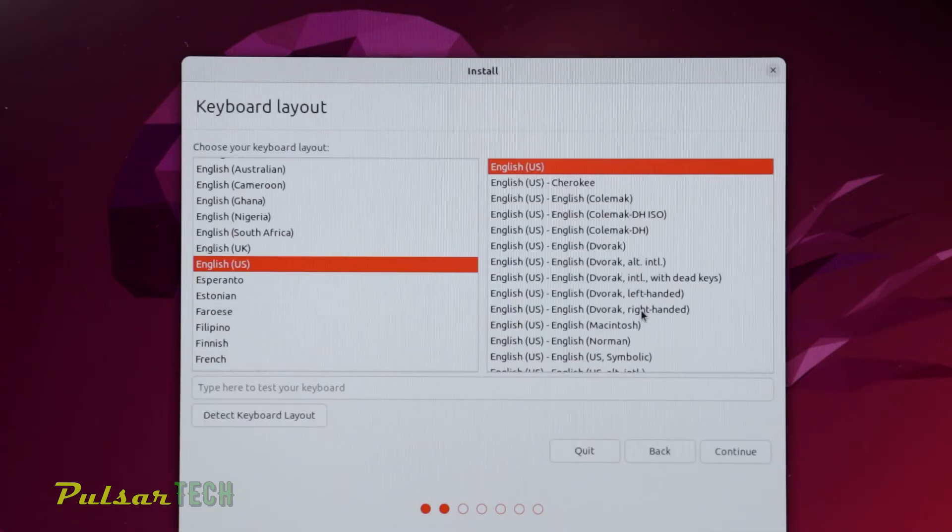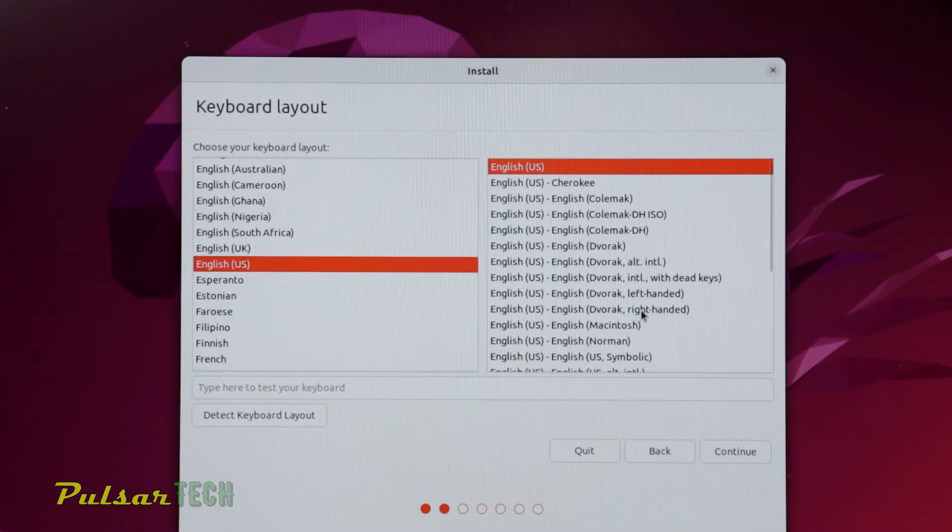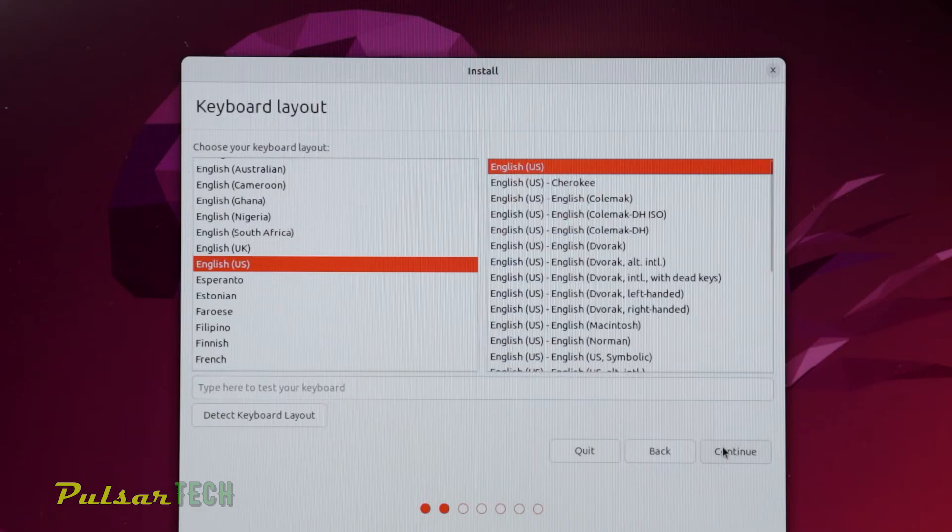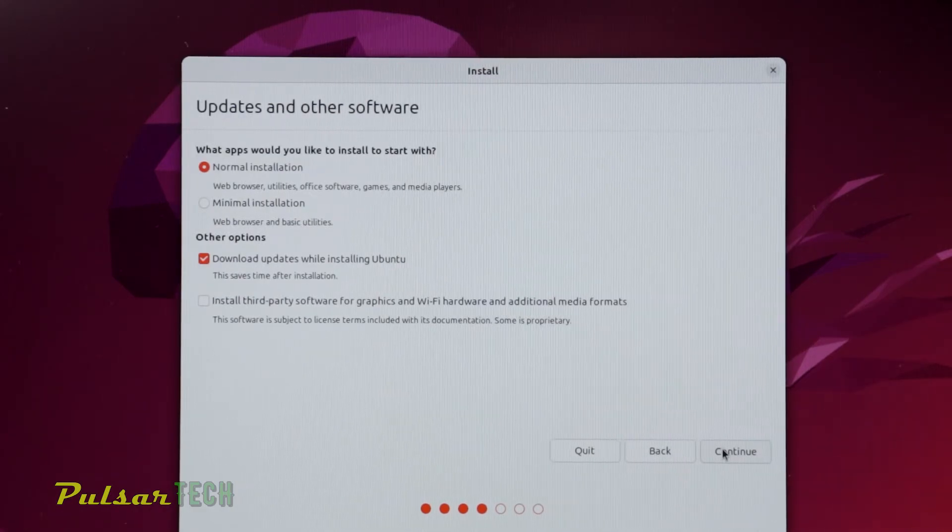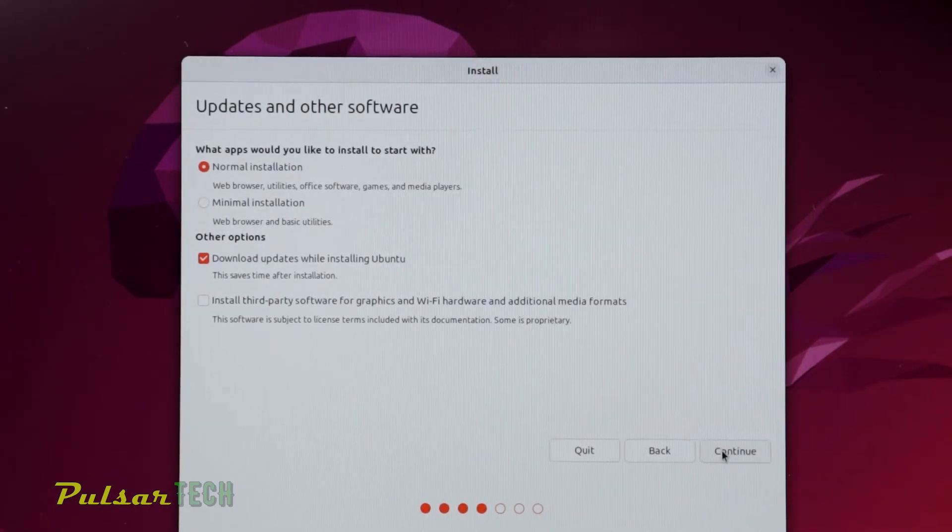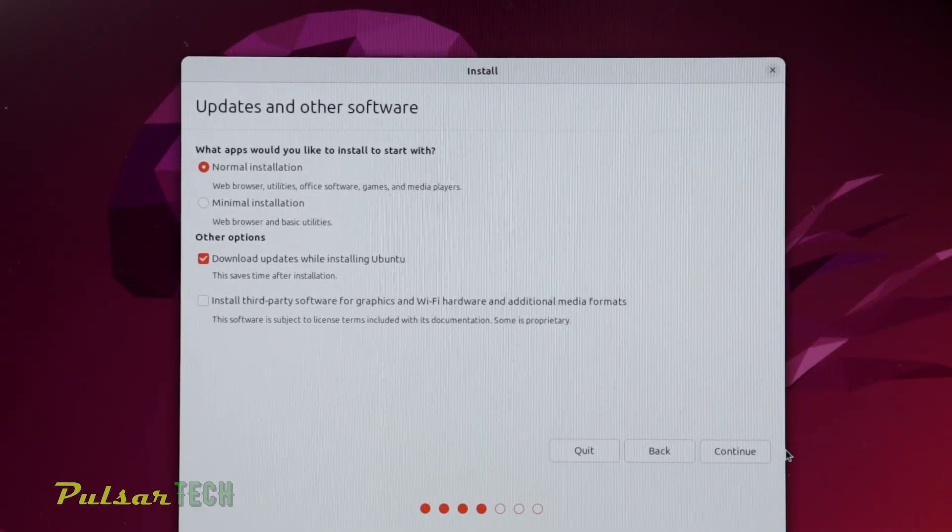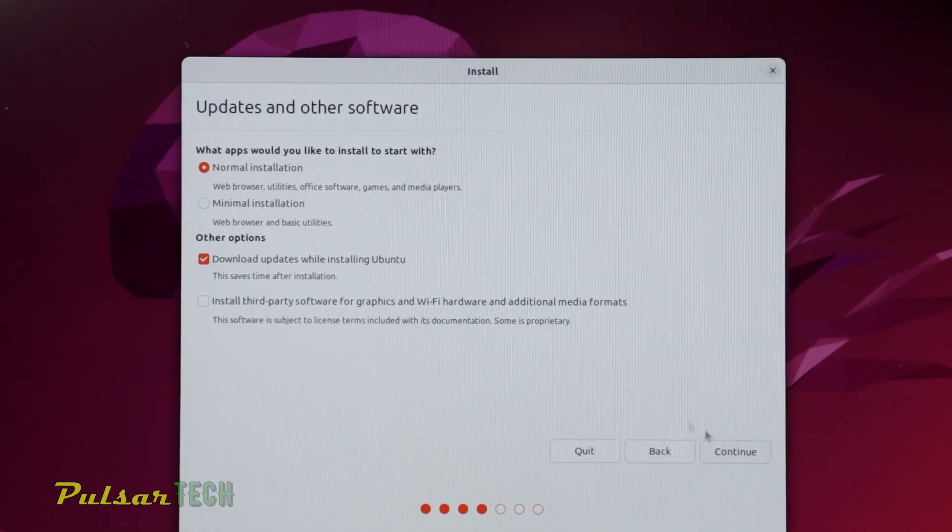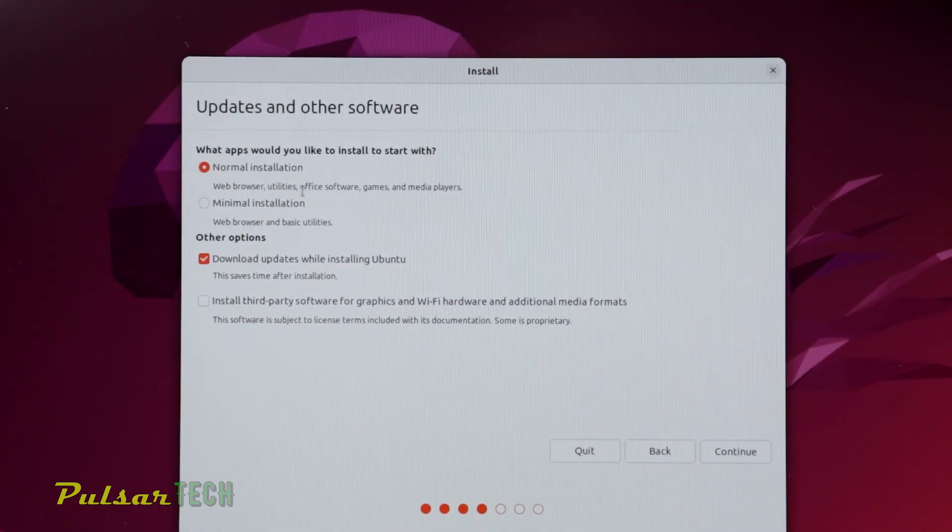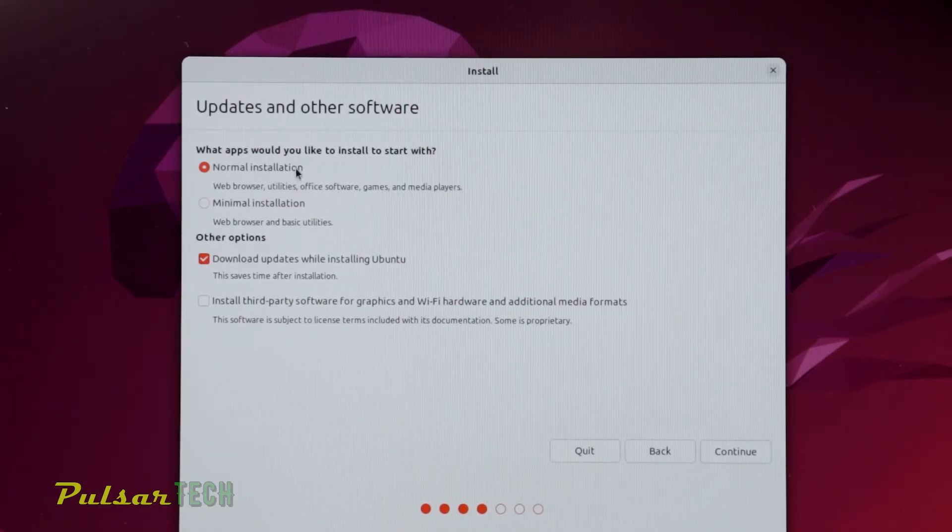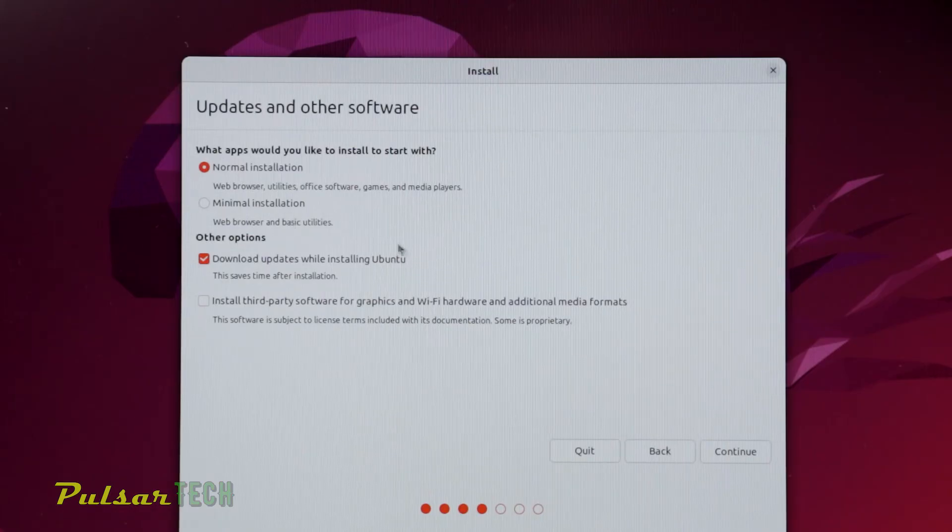Next, choose the keyboard layout. I'll choose English and press Continue. The next thing we need to choose is updates and other software. We can choose either normal installation or minimal installation. I recommend doing the normal installation - then you'll have everything already pre-installed.